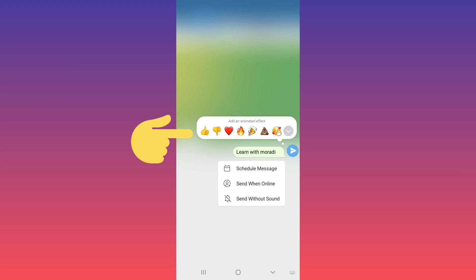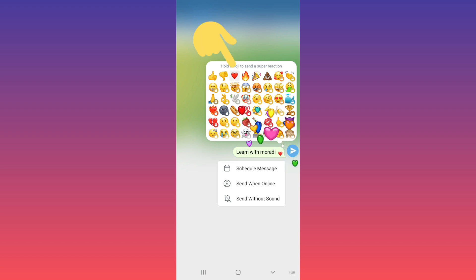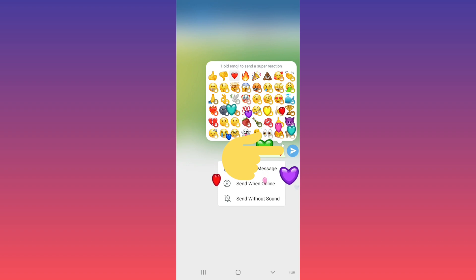From this section, choose an animated effect. Tap on the drop-down arrow. As you see, you can use six animated reactions, but if you're a premium user, you can use more reactions. For example, I choose this one and tap on send.